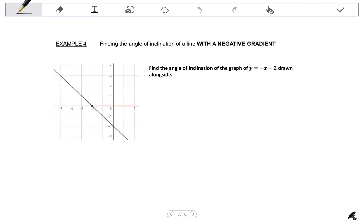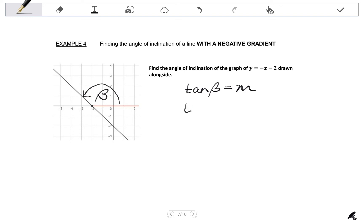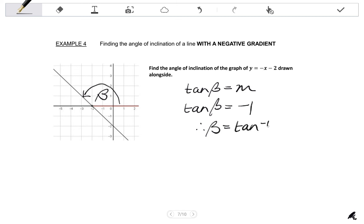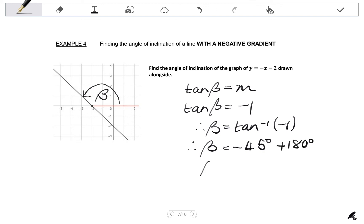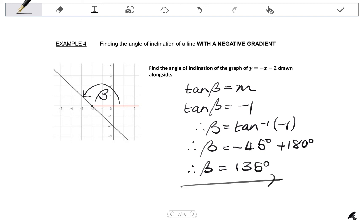Final example: finding the angle of inclination of a line with a negative gradient. Find the angle of inclination of the graph of y equals negative x minus 2. The gradient is negative 1, so let's call the angle beta. Tan beta equals negative 1. Using shift tan of negative 1, your calculator gives negative 45 degrees. Remember, you cannot have a negative angle of inclination, so you must add 180 degrees, giving a positive angle of inclination of 135 degrees.